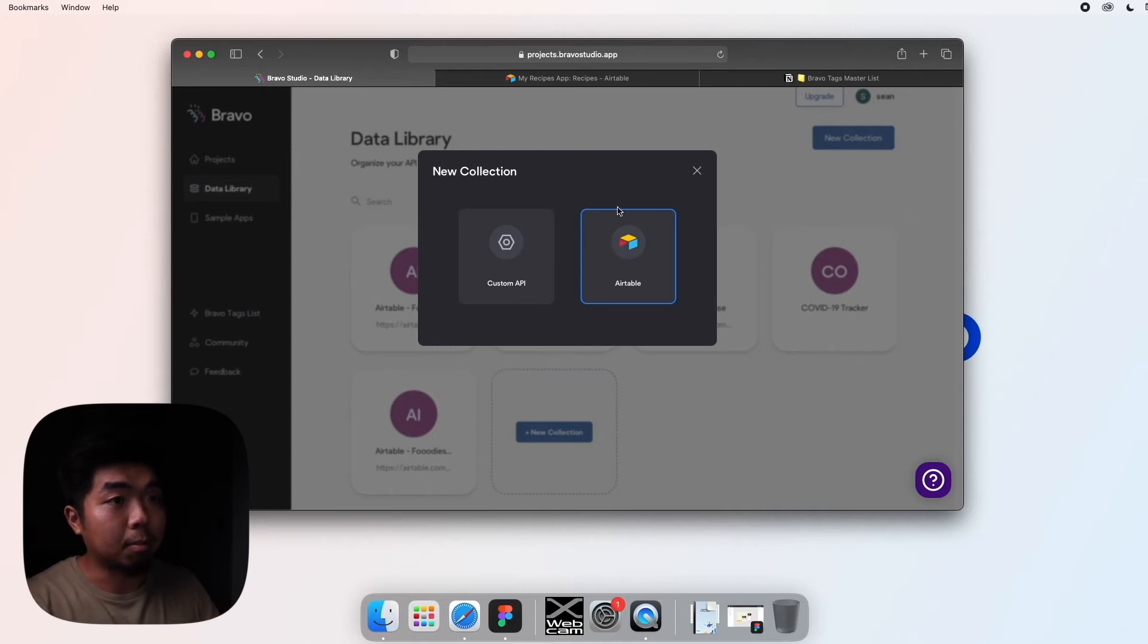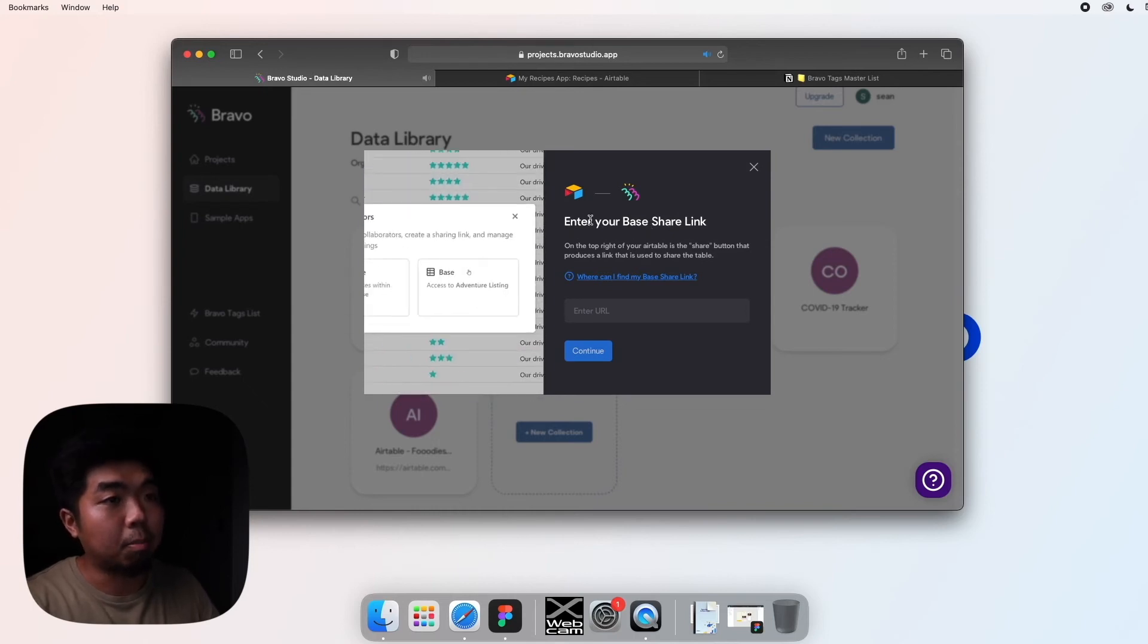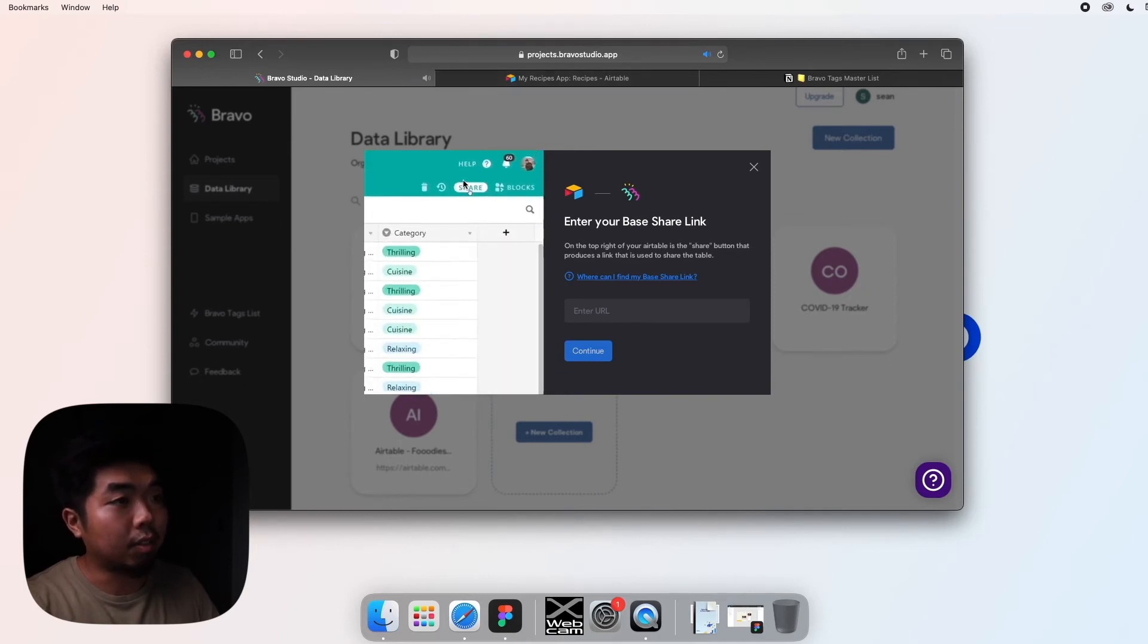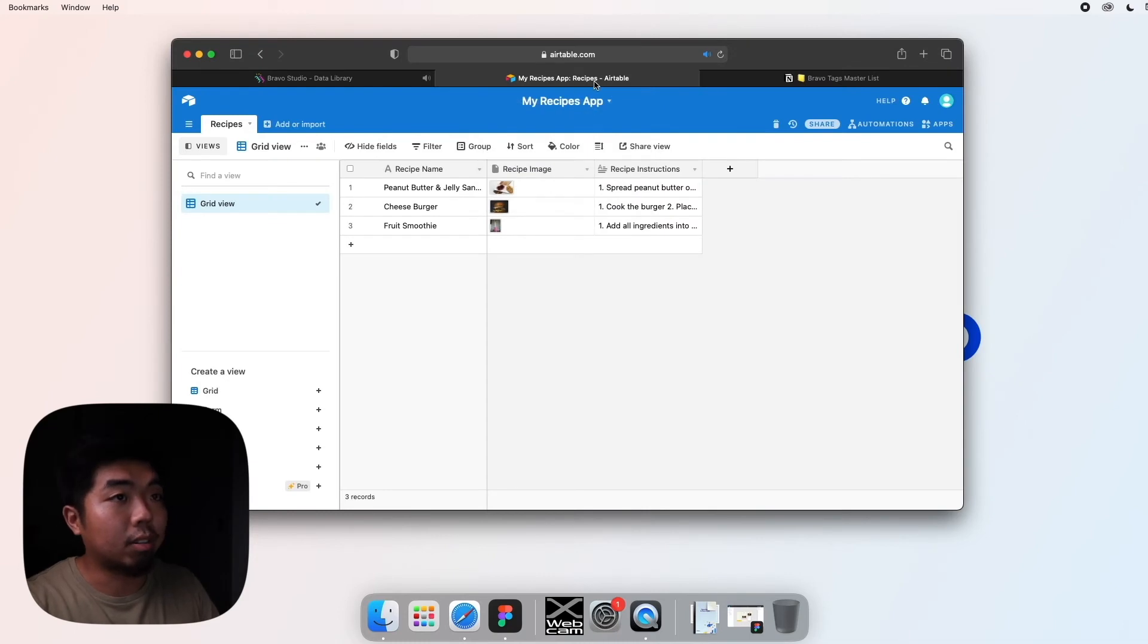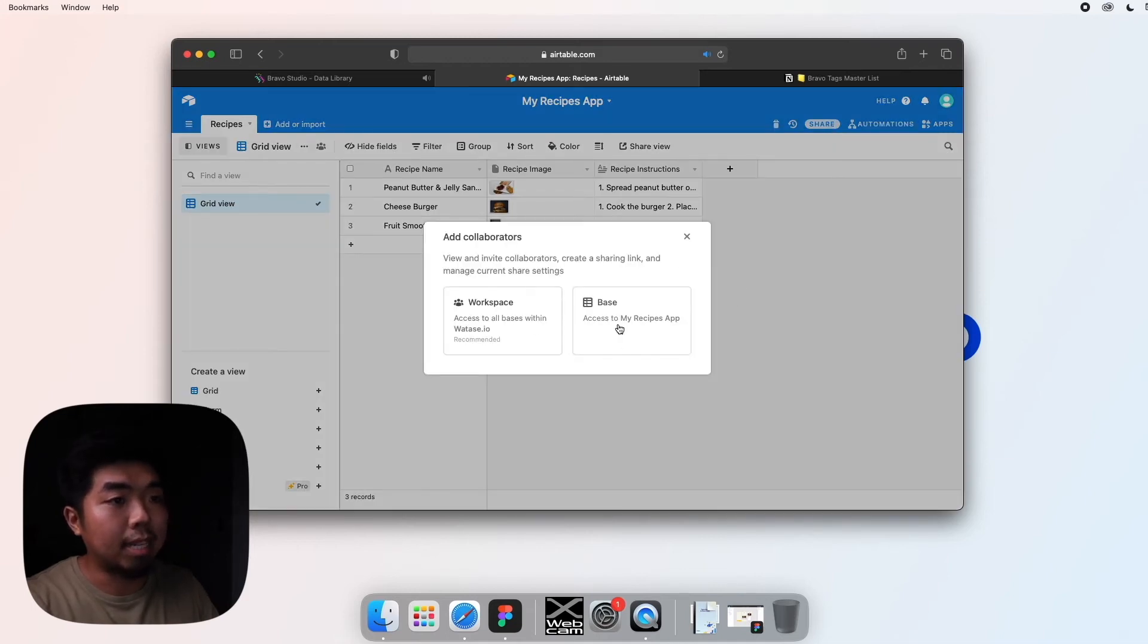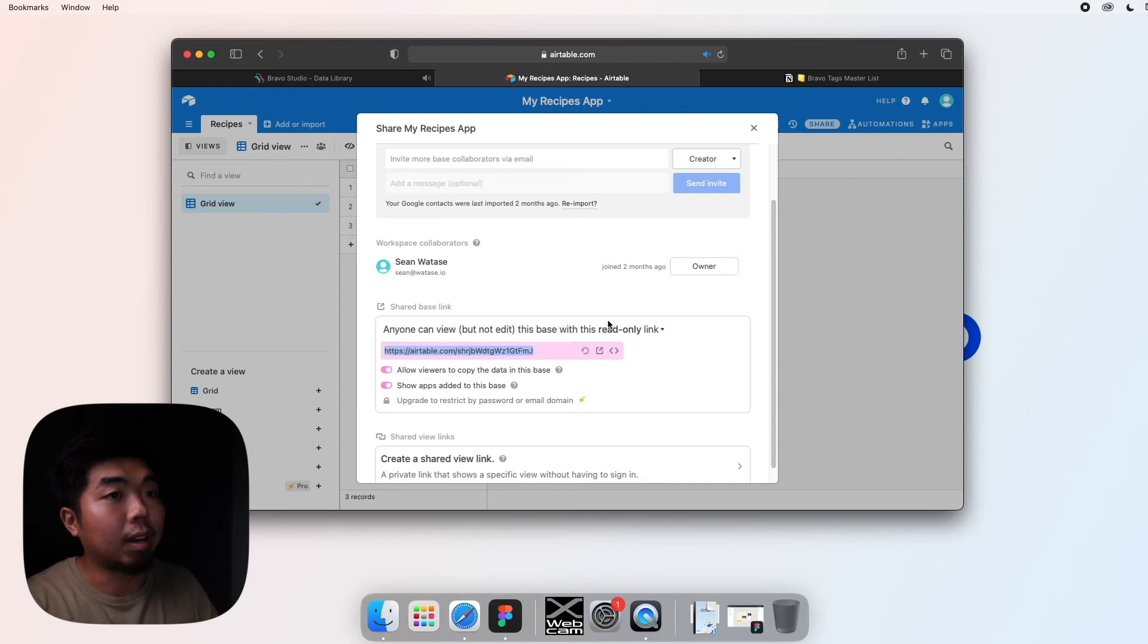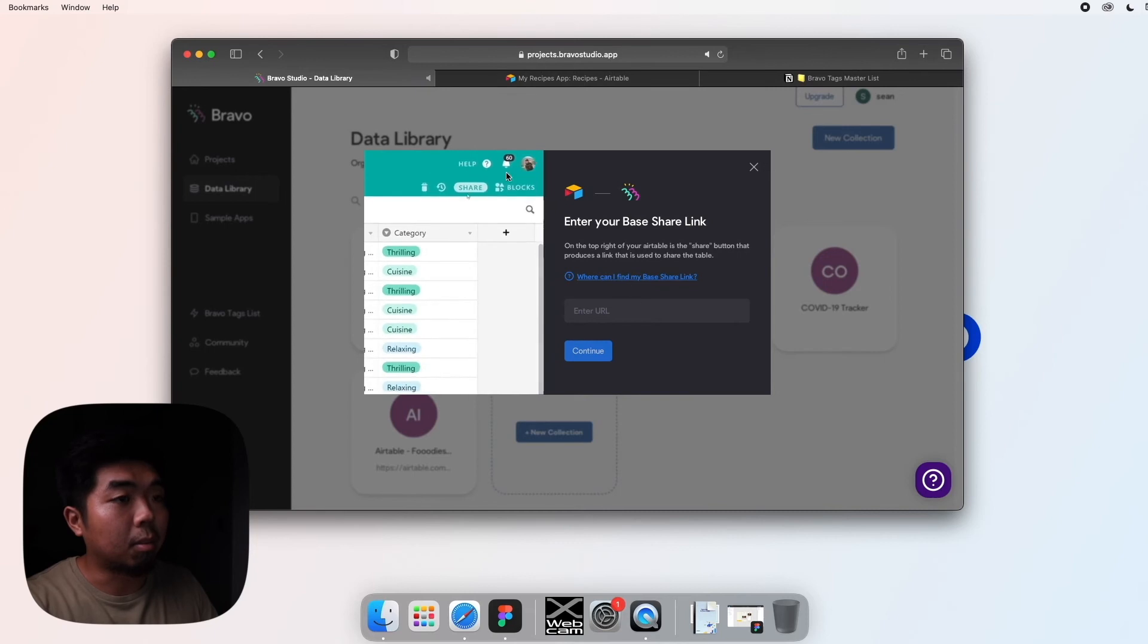So go ahead and click on Airtable. Now the first thing we're going to have to do is enter your base share link. You can see a little video here that shows you exactly where to get it. But we're basically going to come back to our Airtable section here. In the right corner area you're going to have a share button. We're going to select a base, and if we scroll down a little, this pink area right here we're actually going to copy that URL. Close out of this and we'll go back to the Bravo app and we're going to paste that URL right there and then hit continue.